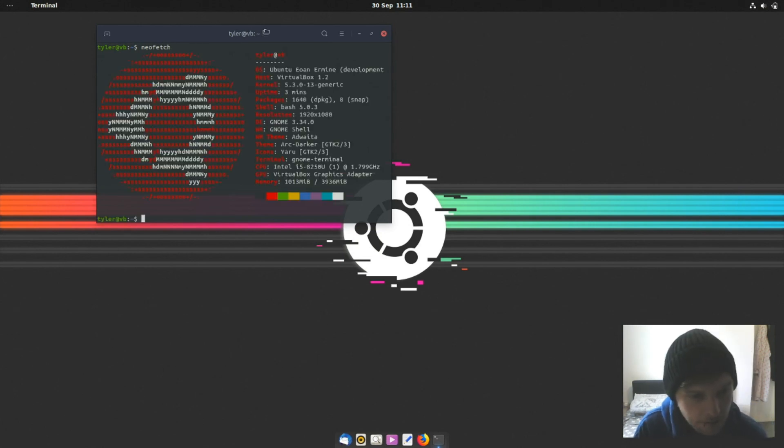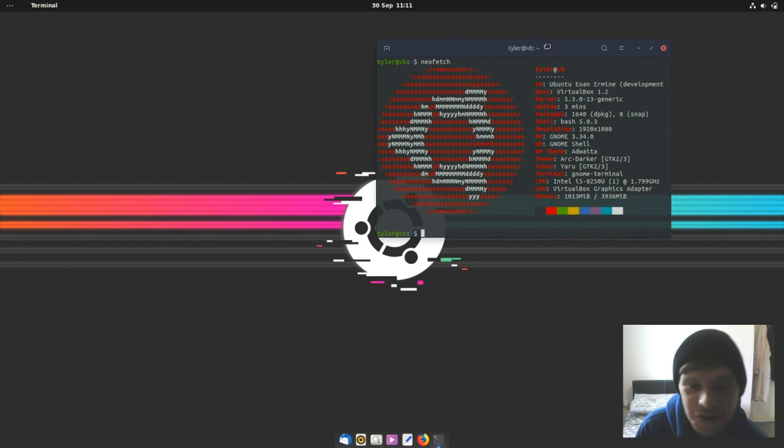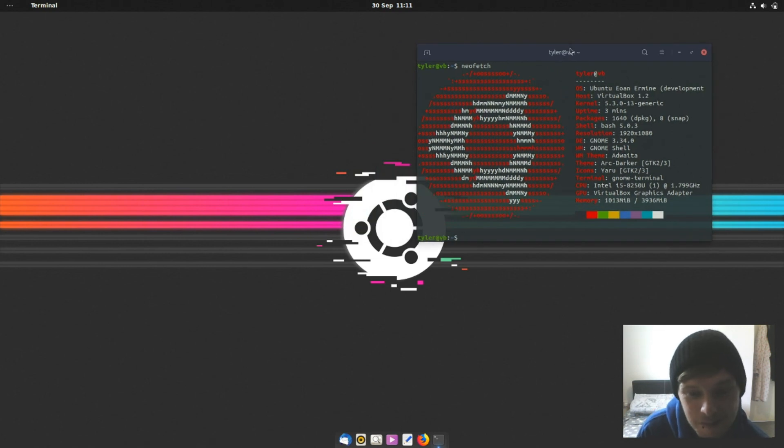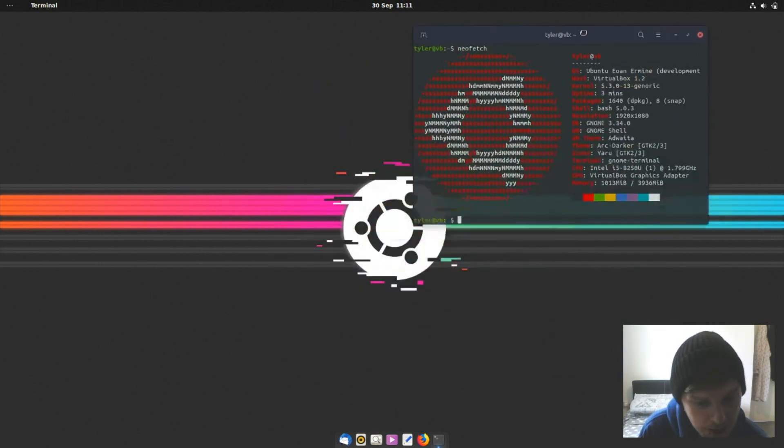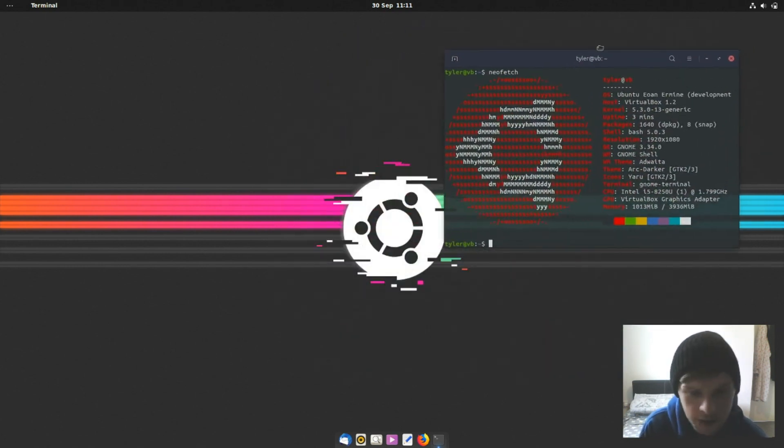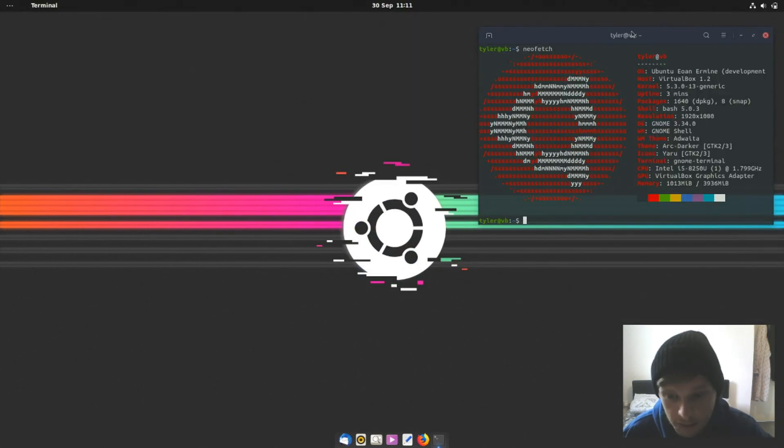So there you have it, Ubuntu 19.10 beta release. Go and give it a go. I'll leave a link in the description of where you can download the ISO, spin it up in a virtual machine and let me know what you think. Thank you for watching and please subscribe.